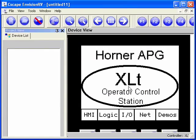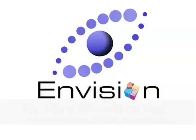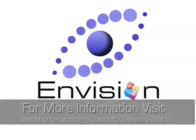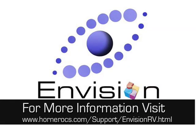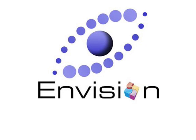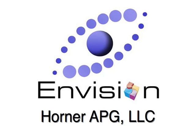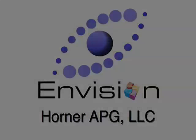Thank you. It's new, it's affordably priced, and it's available now from Horner APG.